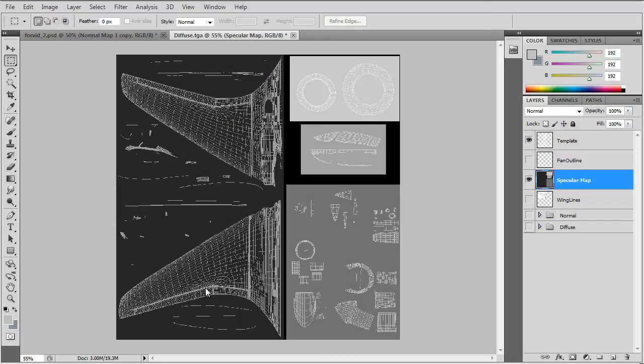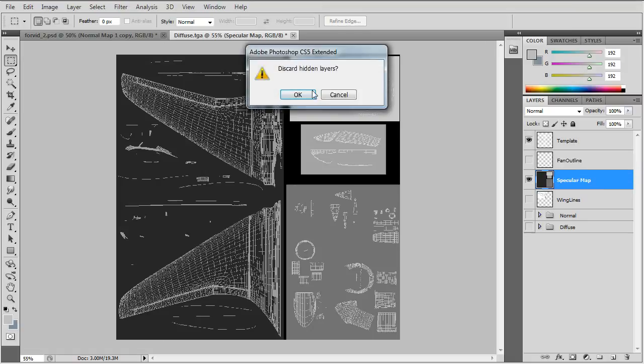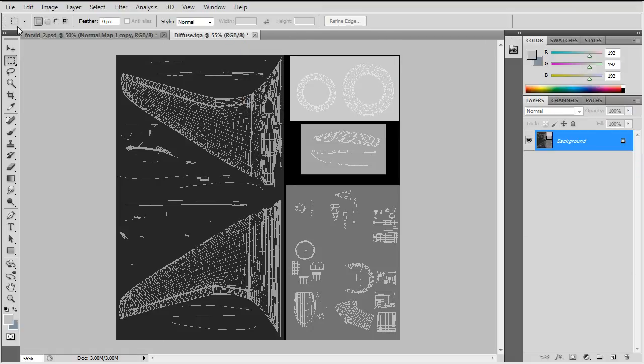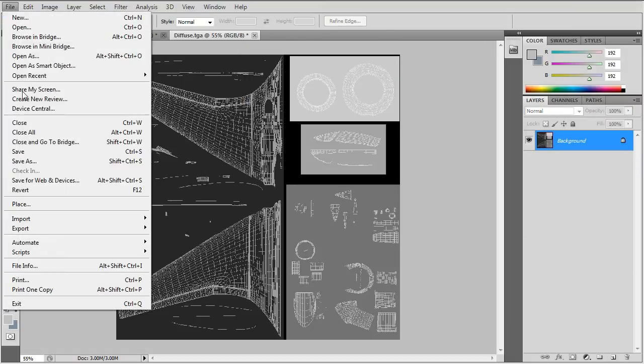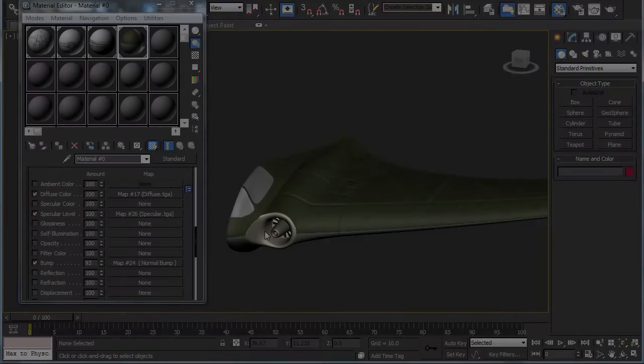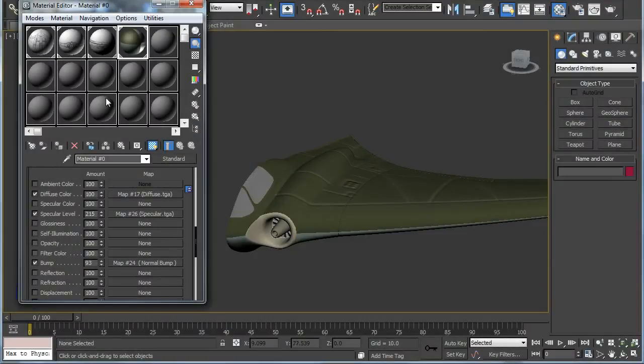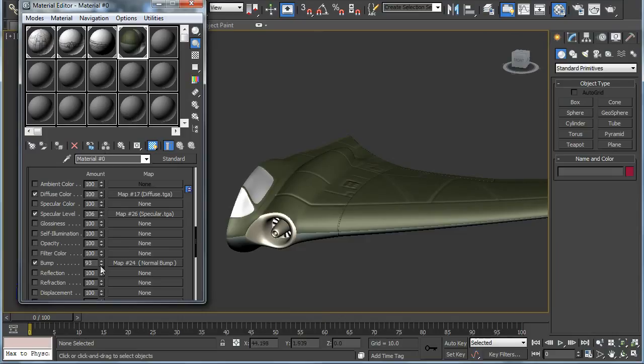The last texture map will be a very simple specular map. The brighter areas will make for brighter reflections. Load the specular map and this is what it looks like. You can make the adjustments.